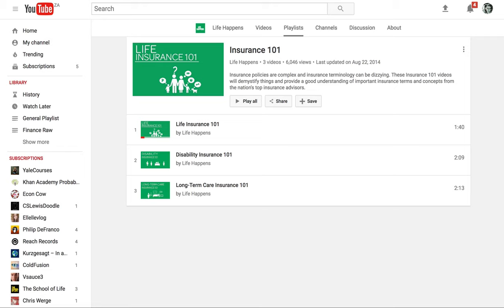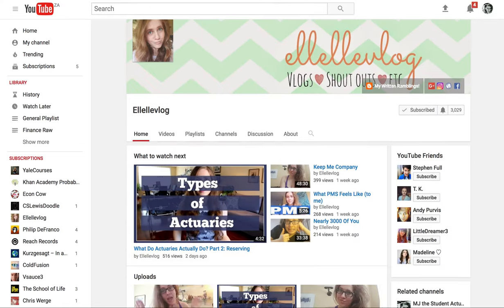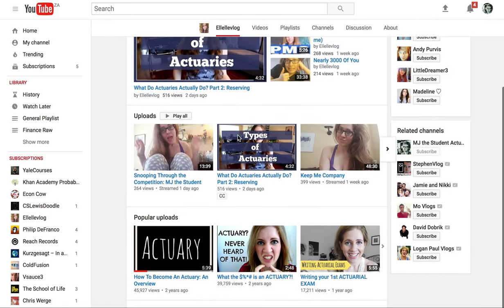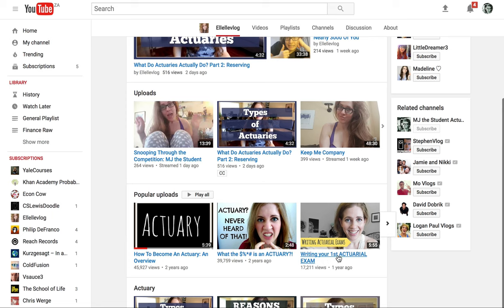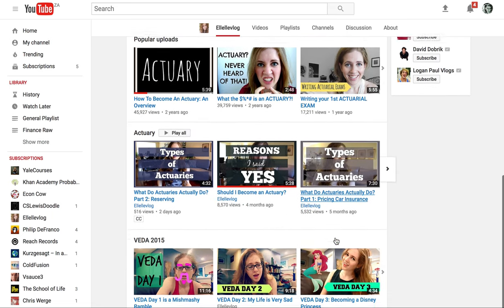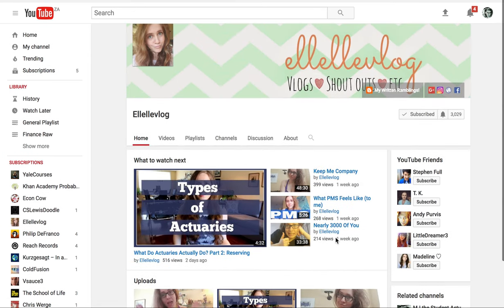Then there is this quite fun channel also based on actuarial science. It's a fellow student who's also studying actuarial science, and she talks about how it feels to be an actuary, what actuaries do, and how it is writing her first exams. Definitely go and check her channel out — a lot of fun videos there.